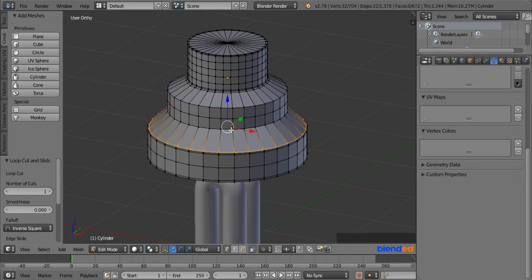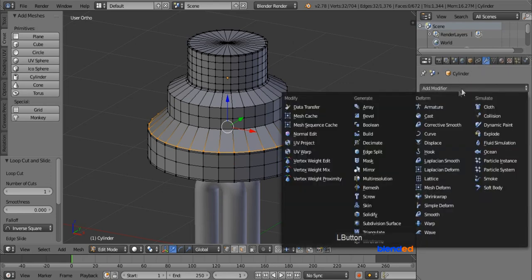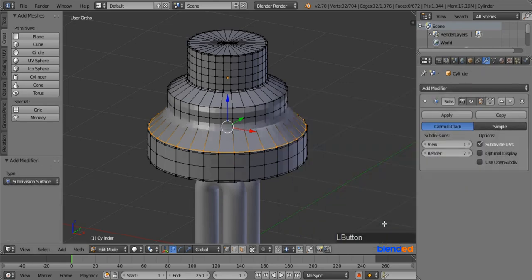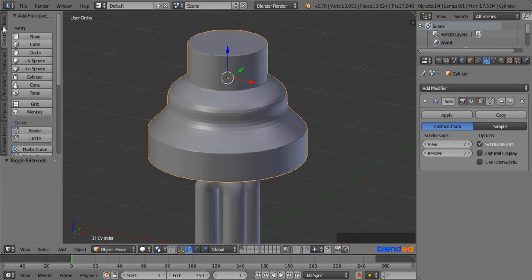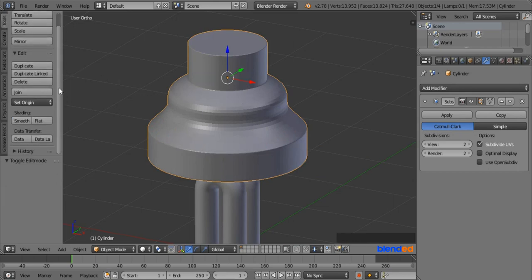Now go to the modifier icon, click Add Modifier, and click on Subdivision Surface. Set both the View and Render values to 2, then press Tab to return to Object Mode. Go back to the Tools menu and click on Smooth.